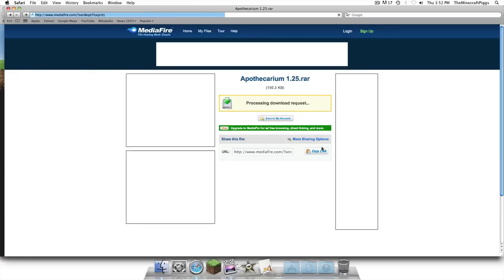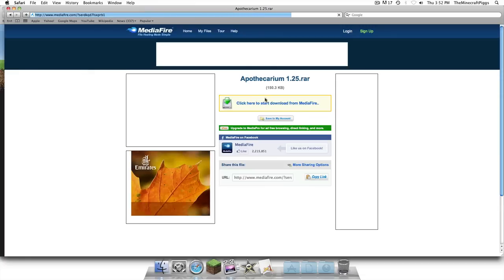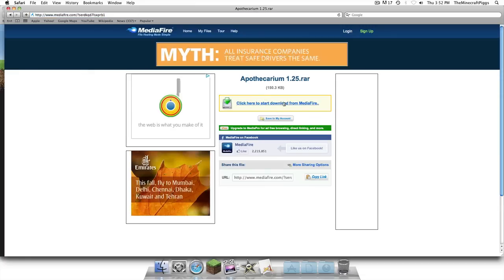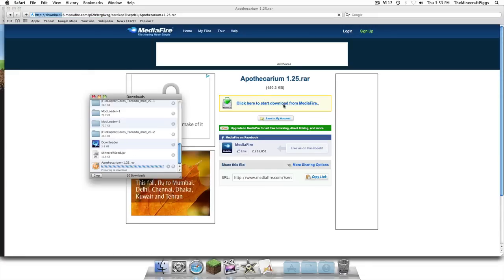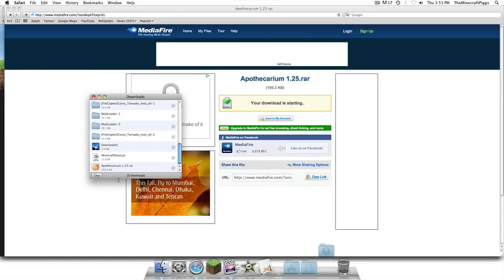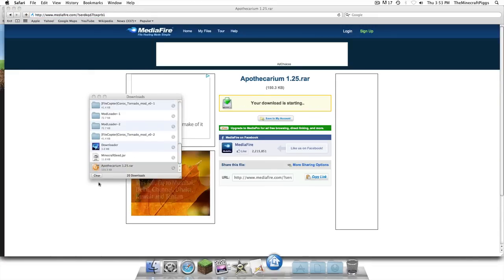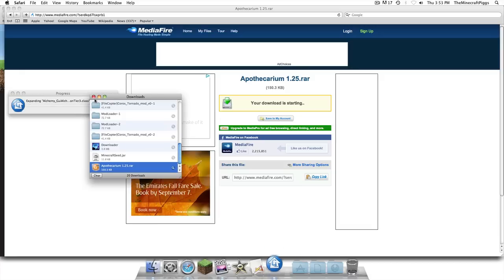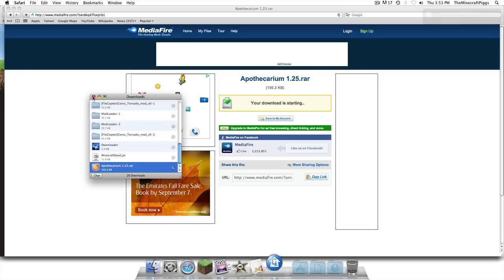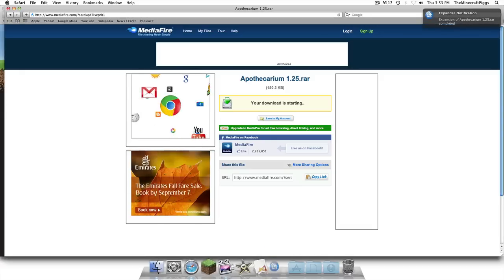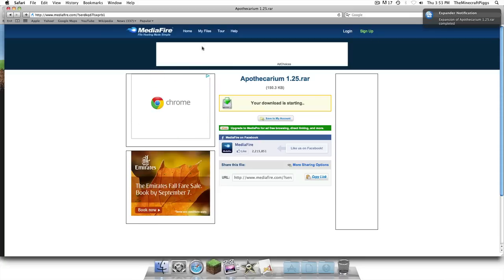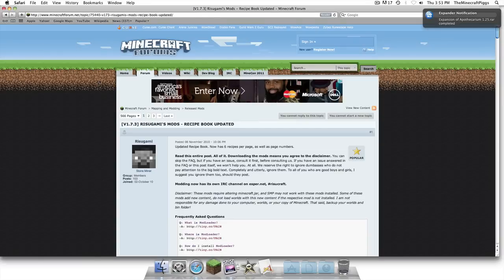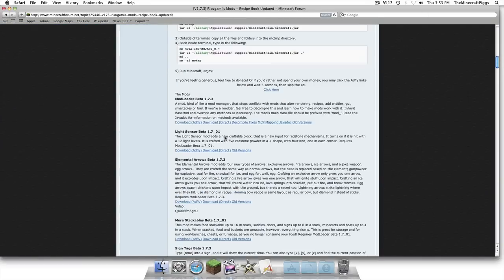That will take you to the downloading of the Apothecarium thing and it will give you a RAR file. Just un-RAR it. If you do not have a RAR converter just search online free online RAR converter and that'll help you.